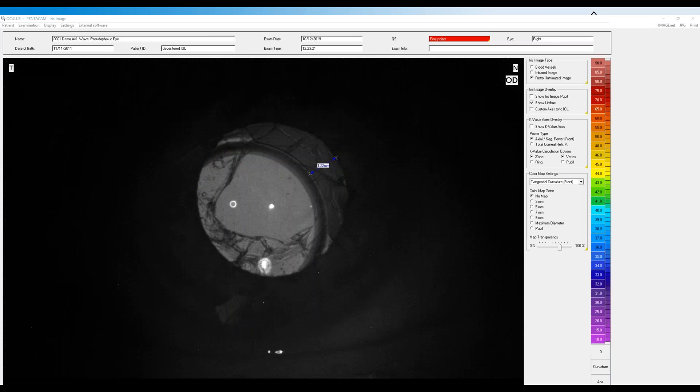Another extremely useful application is evaluating IOL centration, whether monofocal or multifocal. The Pentacam's iris camera and retroillumination allow you to look at centration — especially with the pupil dilated — and measure decentration with calipers. You can also determine whether the lens is tilted in the bag or the bag is losing zonular support. This is especially valuable with multifocal patients who aren't seeing well, to determine if lens position is the cause.